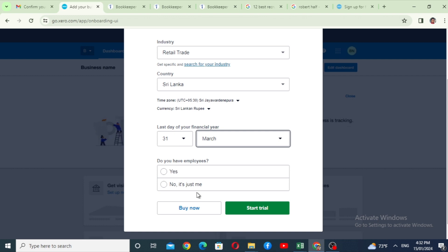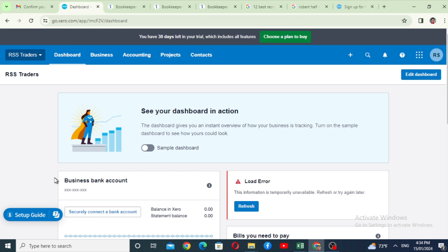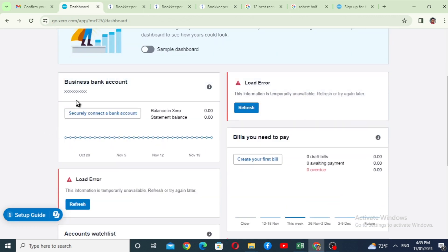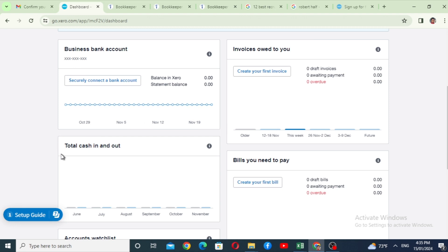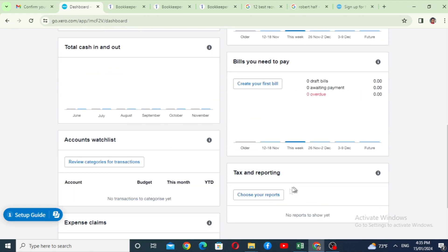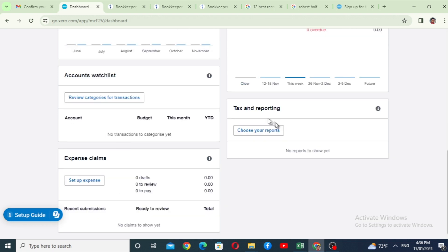Indicate whether you have employees, then click the start trial button to create your account. This is the dashboard in action. There is a business bank account. You can refresh the information. The dashboard shows invoices, credit, cash in and cash out.